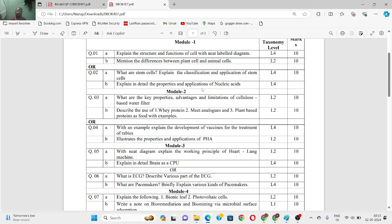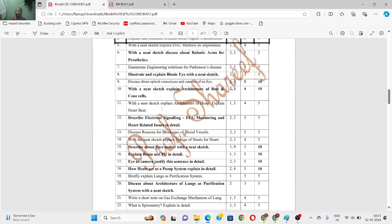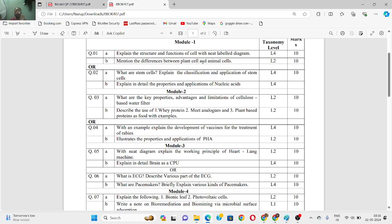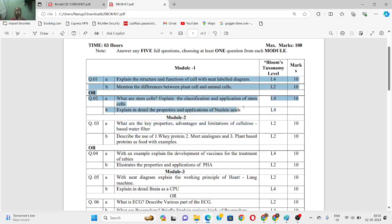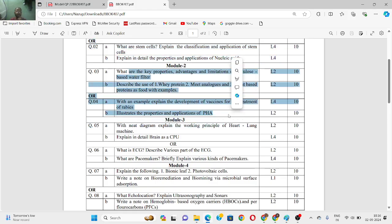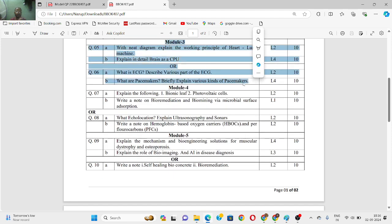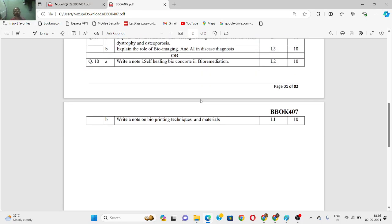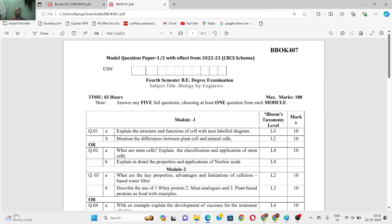Coming to the model questions, it covers: explain the structure and function of cells with a neat labeled diagram, what is the basic unit of life, differences between plants and animals, what are stem cells and explain their classification and applications. These are all explained — please refer to the module 1 video in the playlist for those four questions, and the module 2, 3, 4, and 5 videos respectively. All five modules have detailed videos available in the playlist.